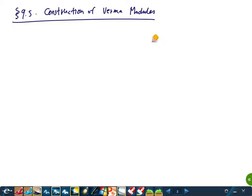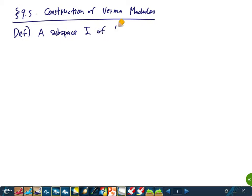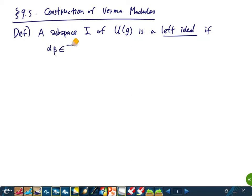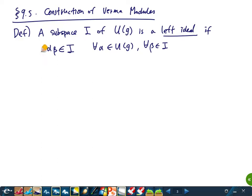Today we will see many proofs. I will try to go over the proofs slowly so that they are understandable. A subspace I of the universal enveloping algebra U(G) is called a left ideal — this is the usual definition in algebra — if α·β is in the subspace for all α in U(G) and all β in I. So whenever we multiply anything on the left, it stays inside the subspace; that's what we call a left ideal.